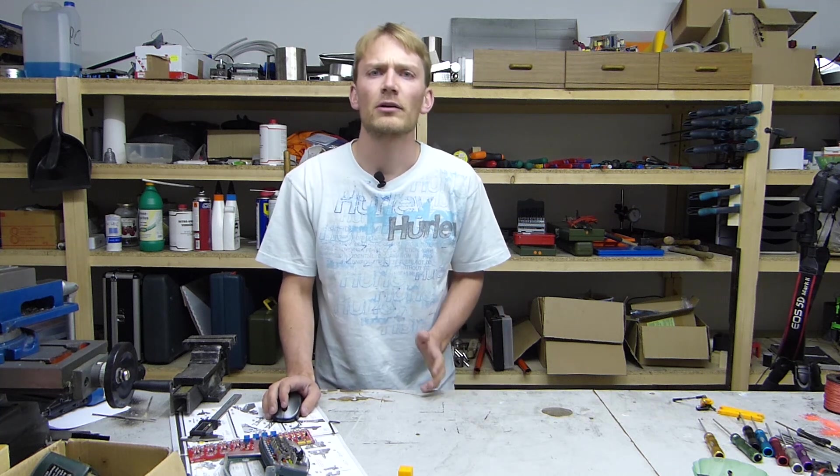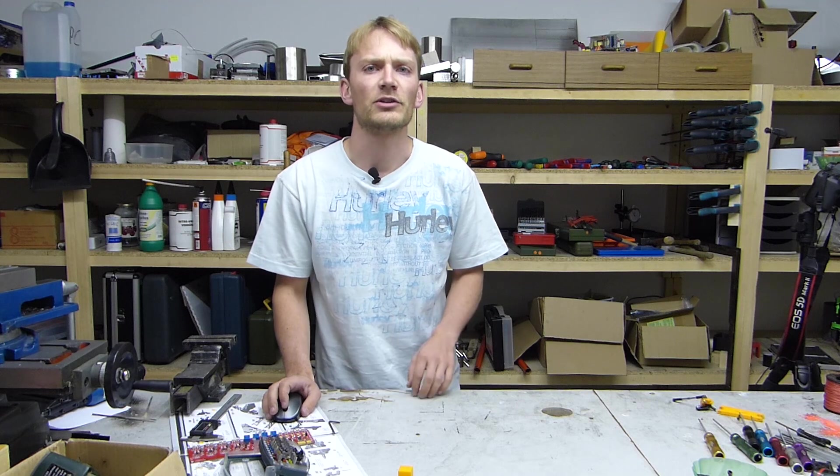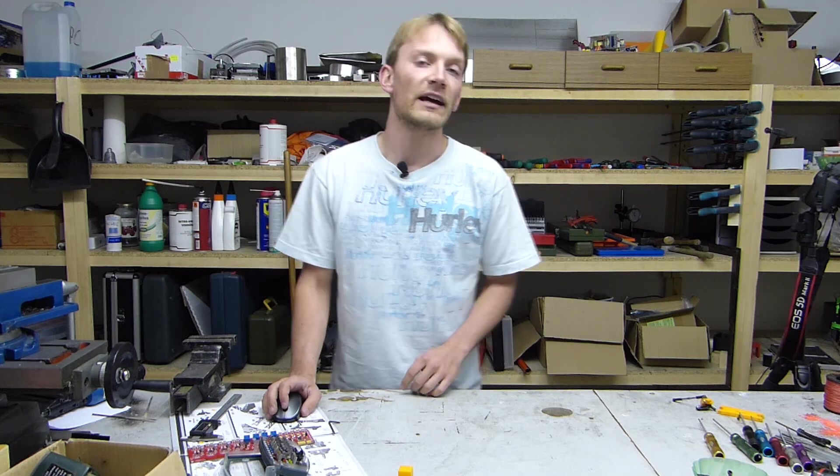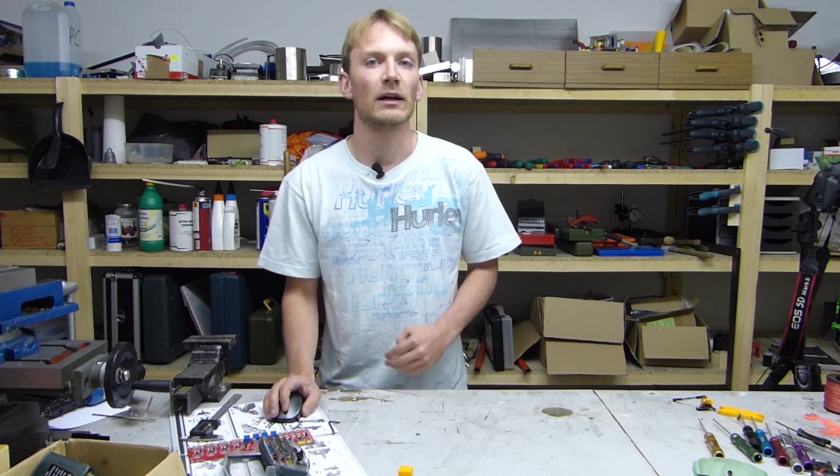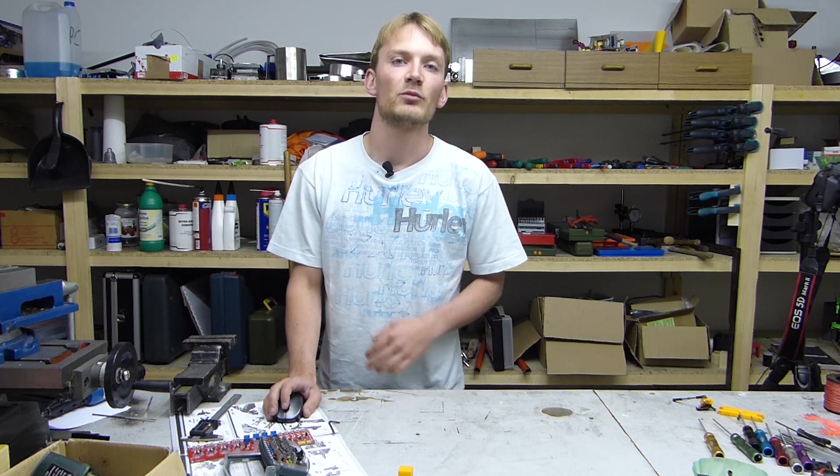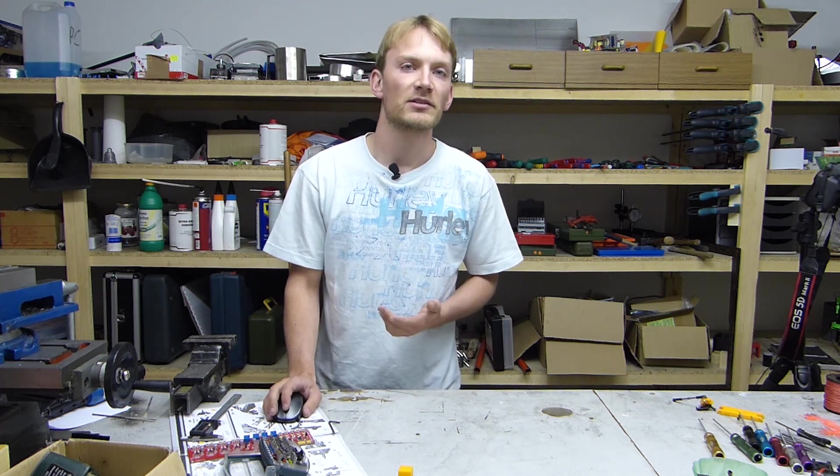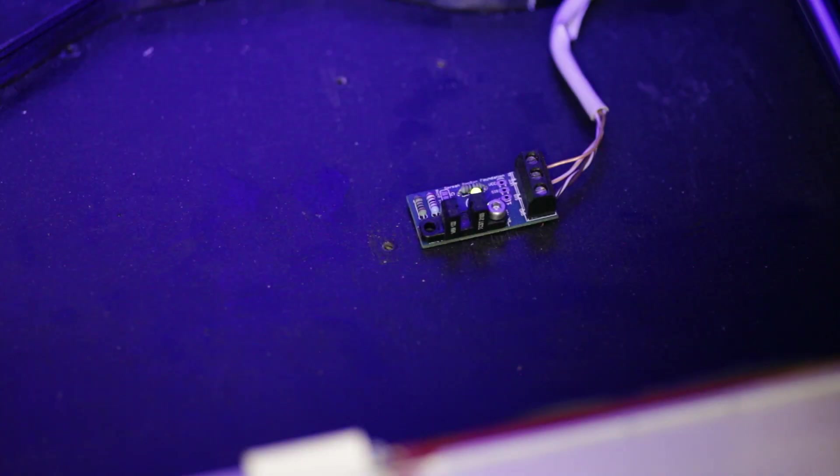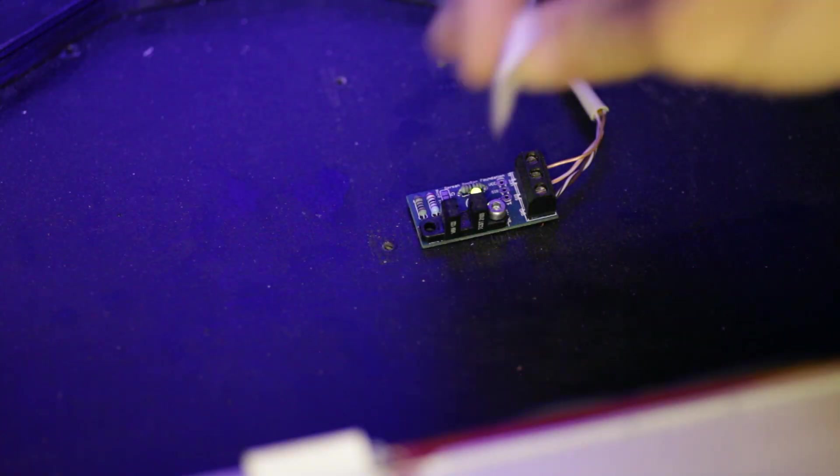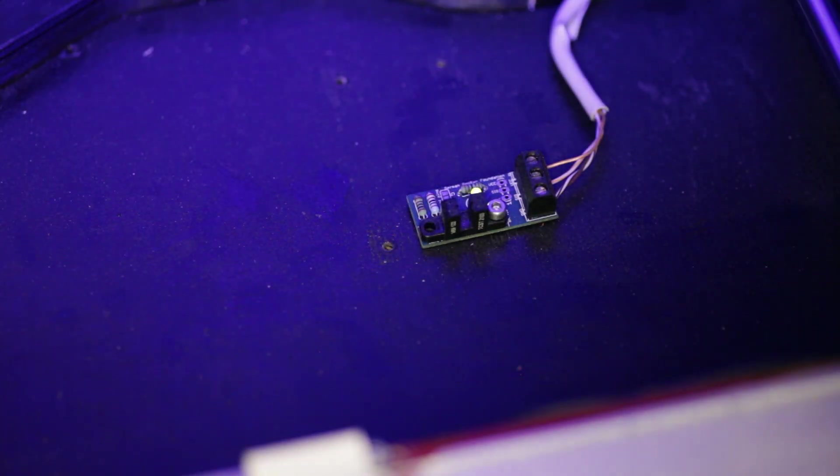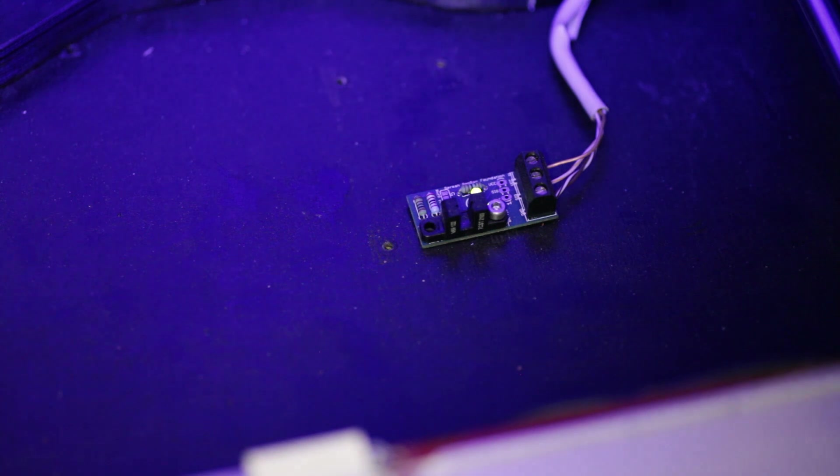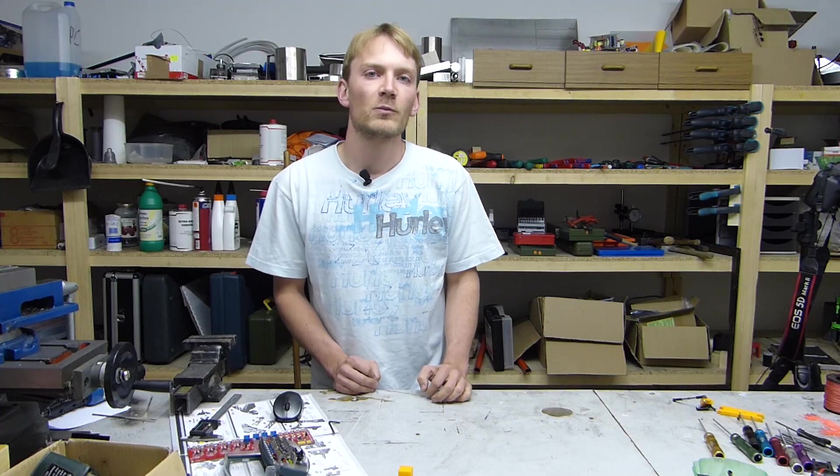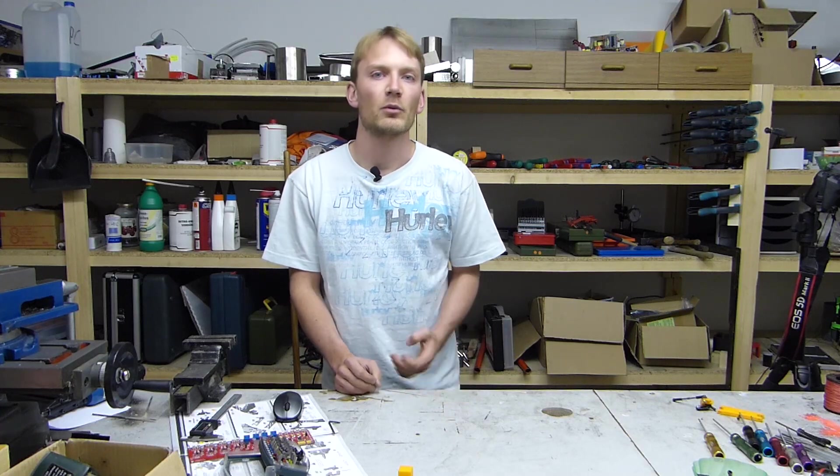Check the endstop's functionality by homing one axis at a time, but keep a finger on the power switch. If the axis starts moving away from the endstop, the home direction is set wrong. When the axis moves towards the endstop, try stopping it by triggering the endstop by hand, so that the axis doesn't crash into the endstop if something else is set up wrong. If the axis doesn't react to the endstop when homing, you probably have it hooked up to the wrong axis. Sending M119 to your printer will tell you which endstop you're actually triggering at the moment.